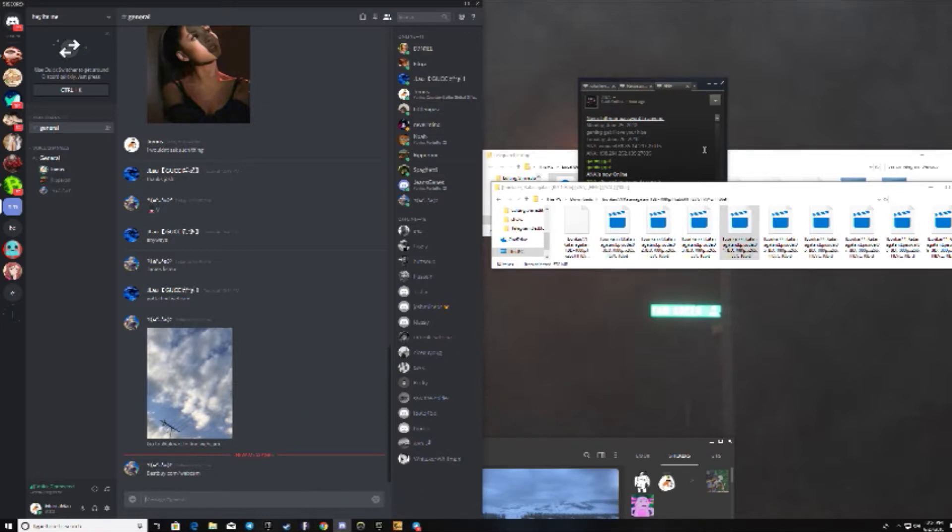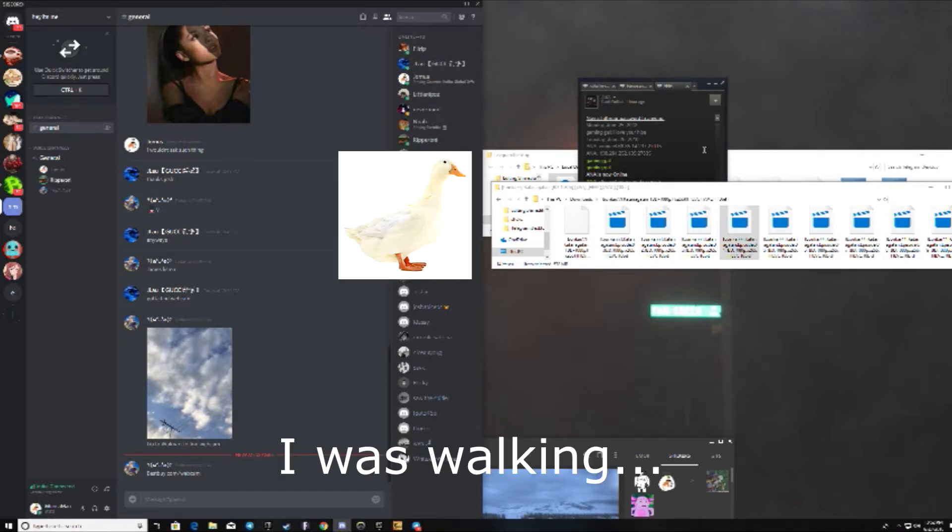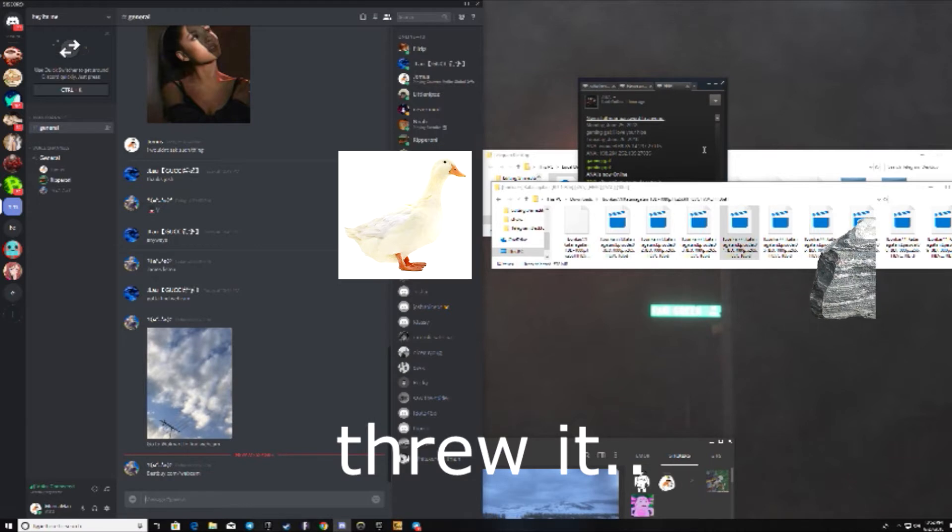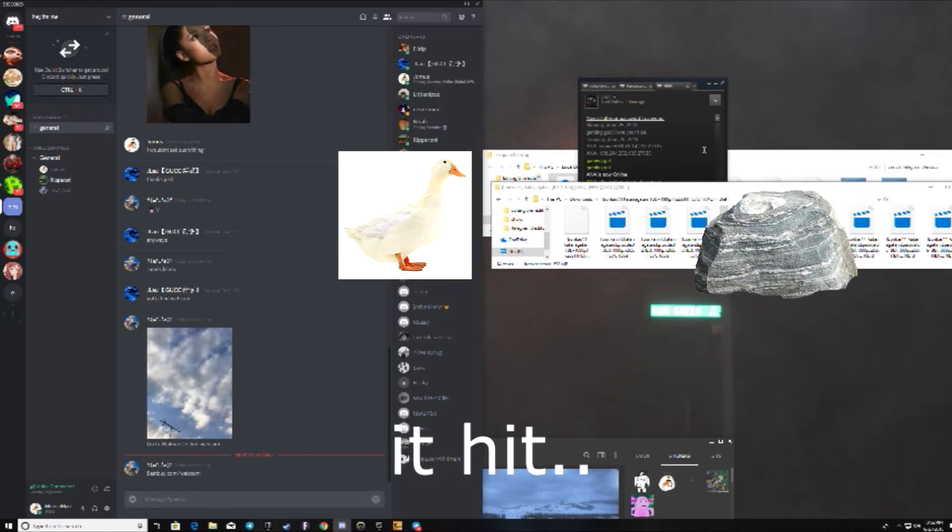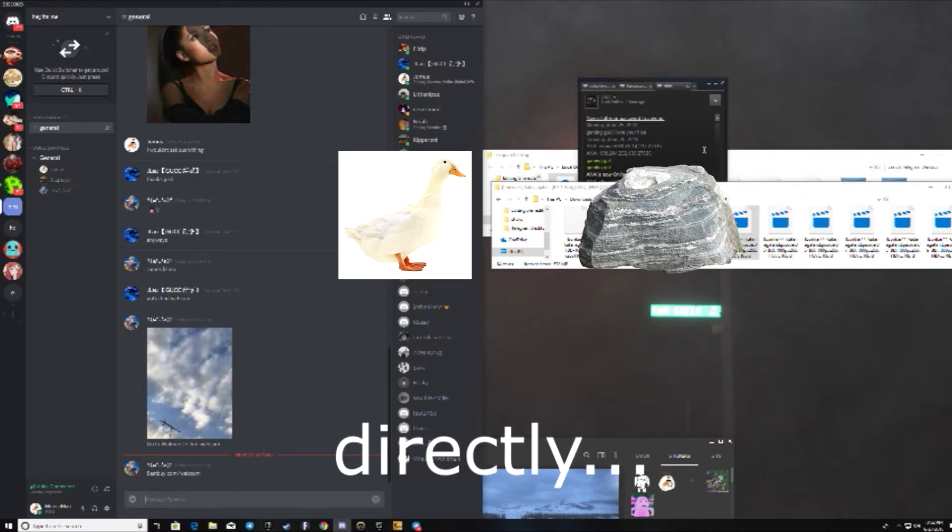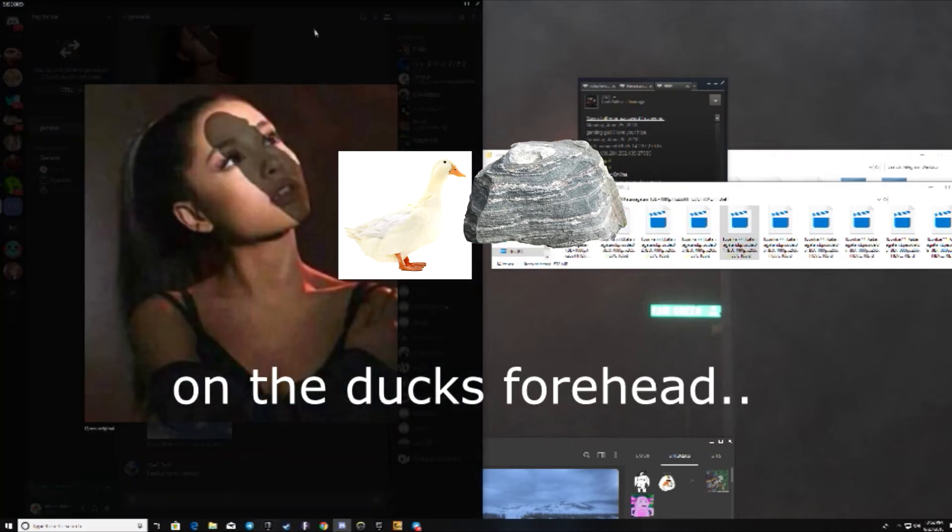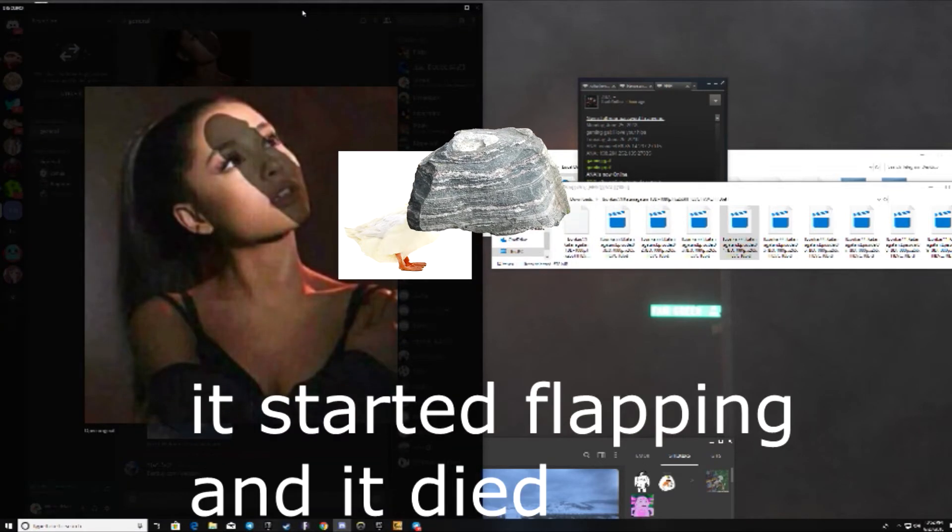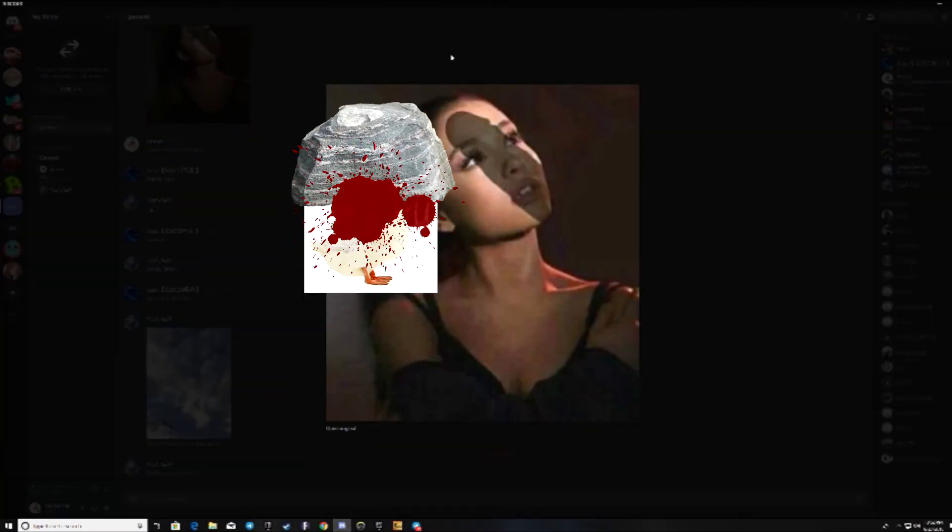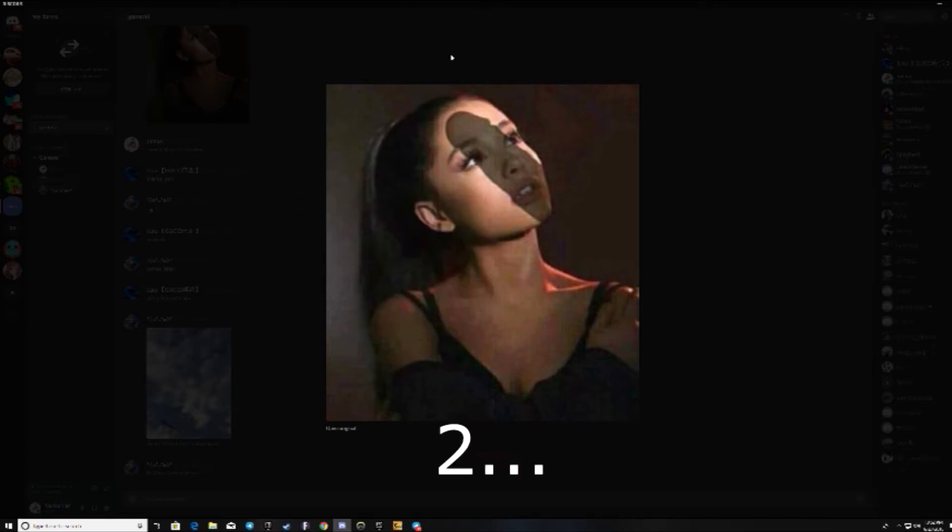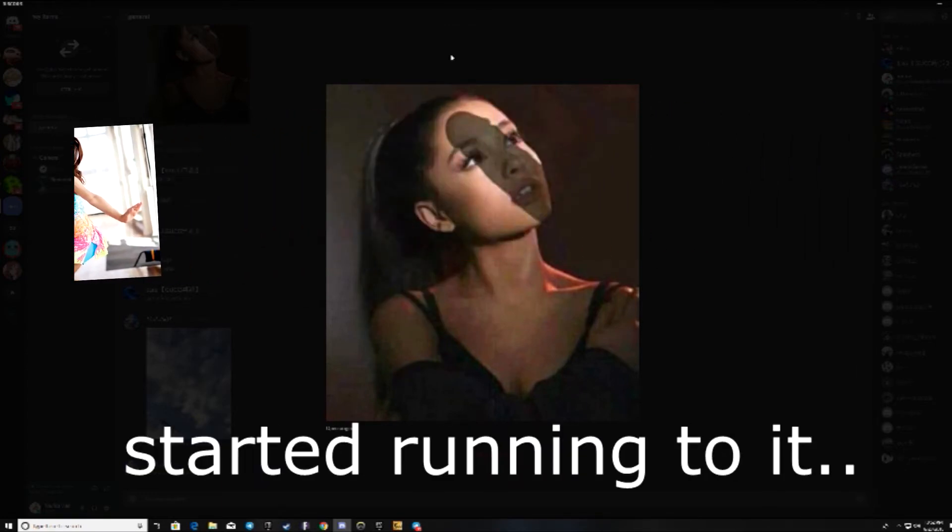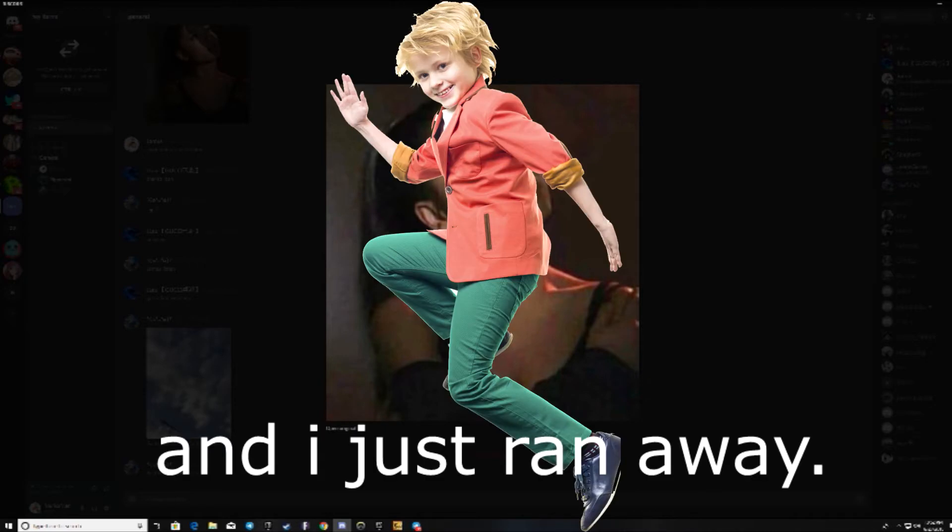Tell us about this weed duck. I was walking, picked up a stone, threw it, and it hit directly on duck's forehead, and started flapping in the dive. And two ten-year-old girls started running to it, and I just ran away.